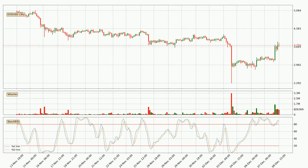In general, the larger timeframes have a greater impact on the price, so please remember that when we display different timeframes with different indicators. Also, the shorter timeframes are only representative for short-term trading.